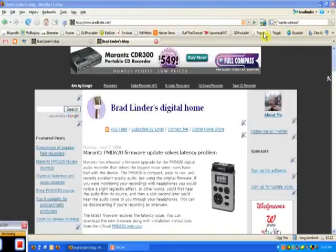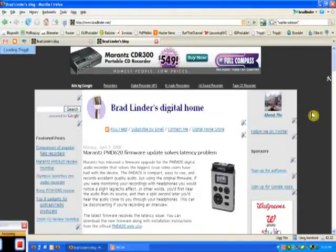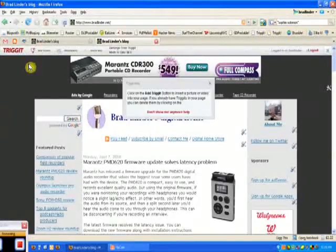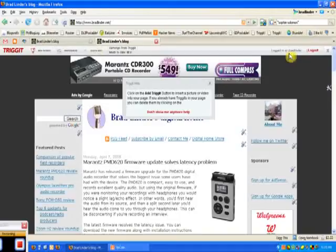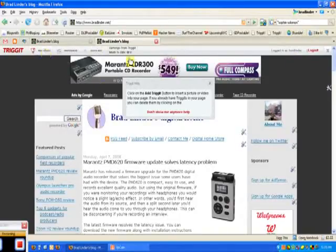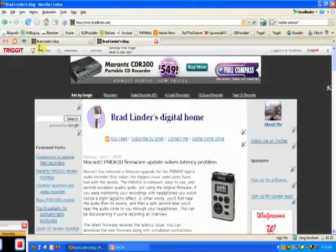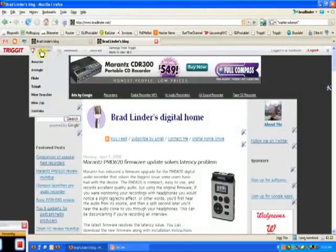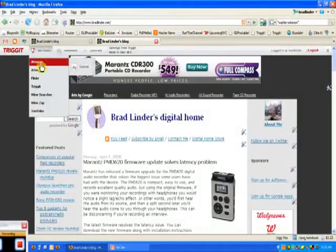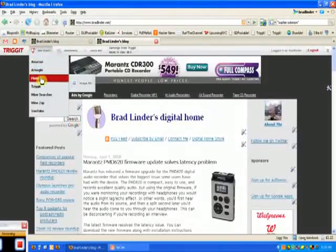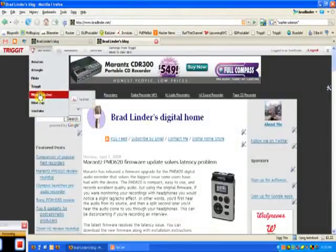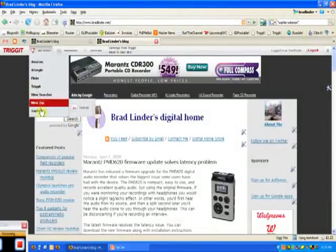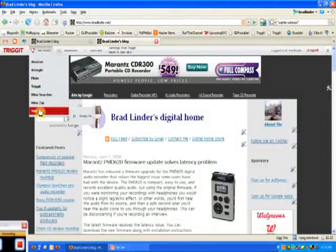And I'm going to demonstrate that by clicking that, and we bring up the toolbar. And I'm already signed into the account, so I can just say I want to add something. And down pops a little menu. We can go to Amazon, Zoogle, Flickr, Trigit, Wine Searcher, Wine Zap, or YouTube.